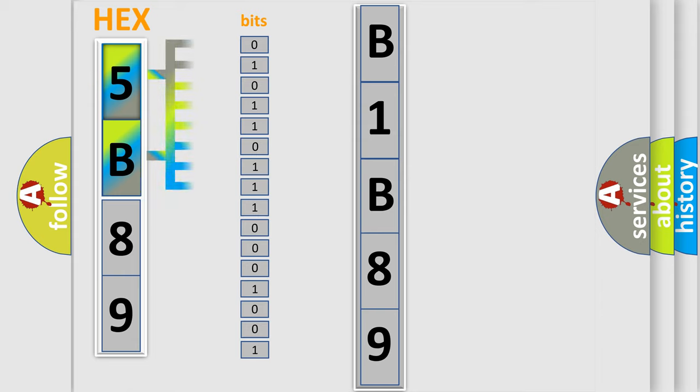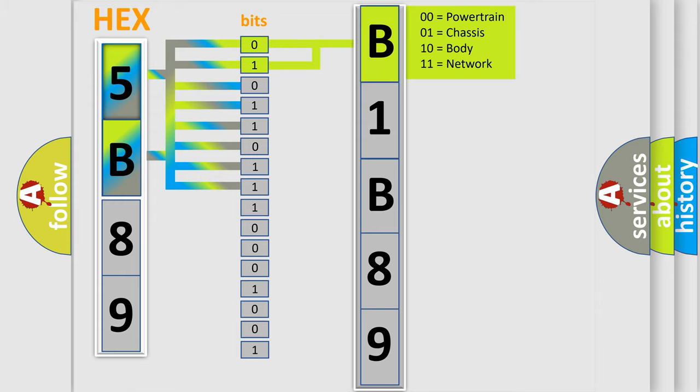The bit has two logical states: Zero, low level. One, high level. By combining the first two bits, the basic character of the error code is expressed.